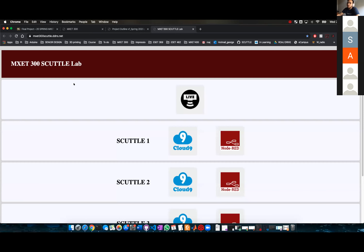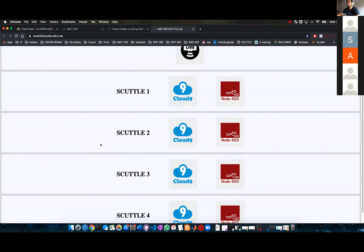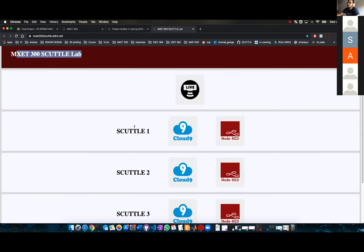I made this website — a very simple website for the scuttles. You can see each scuttle has Cloud9 and Node-RED options.